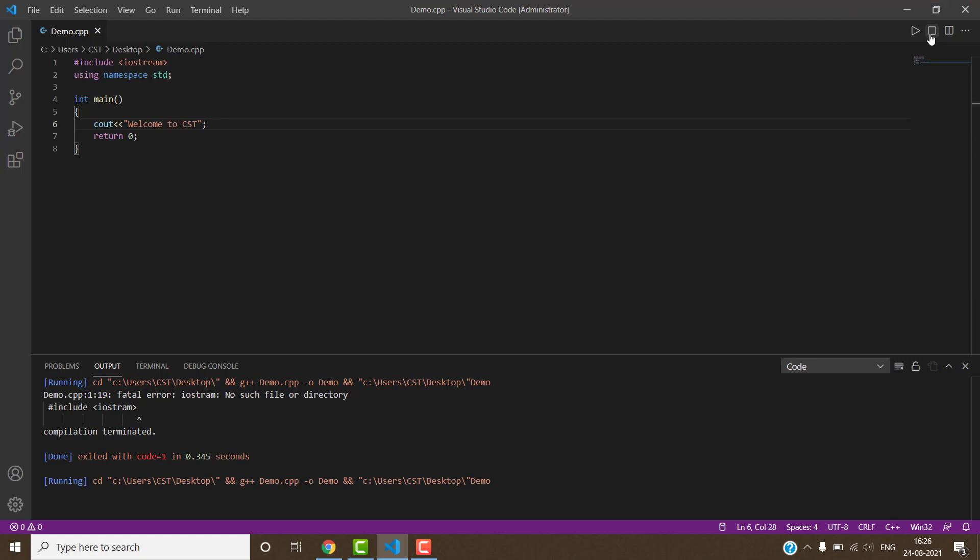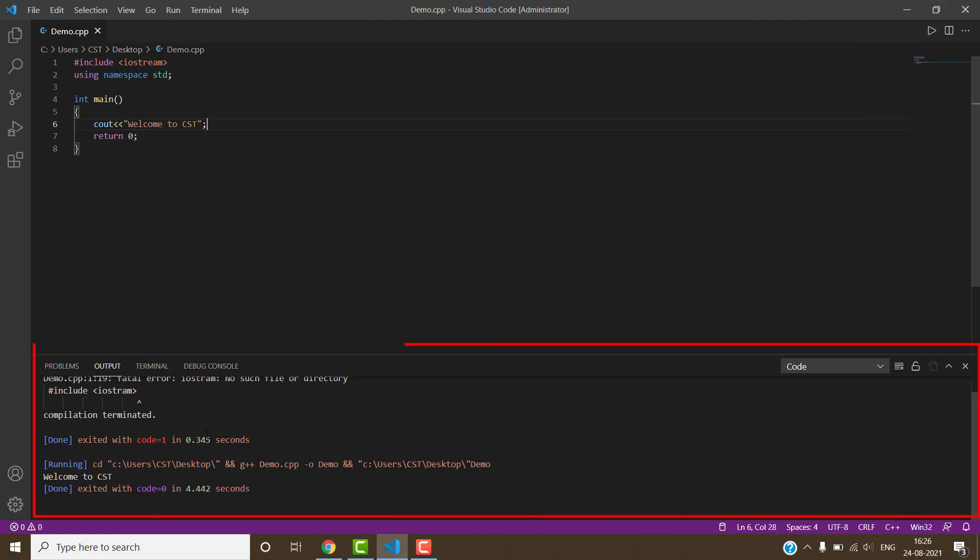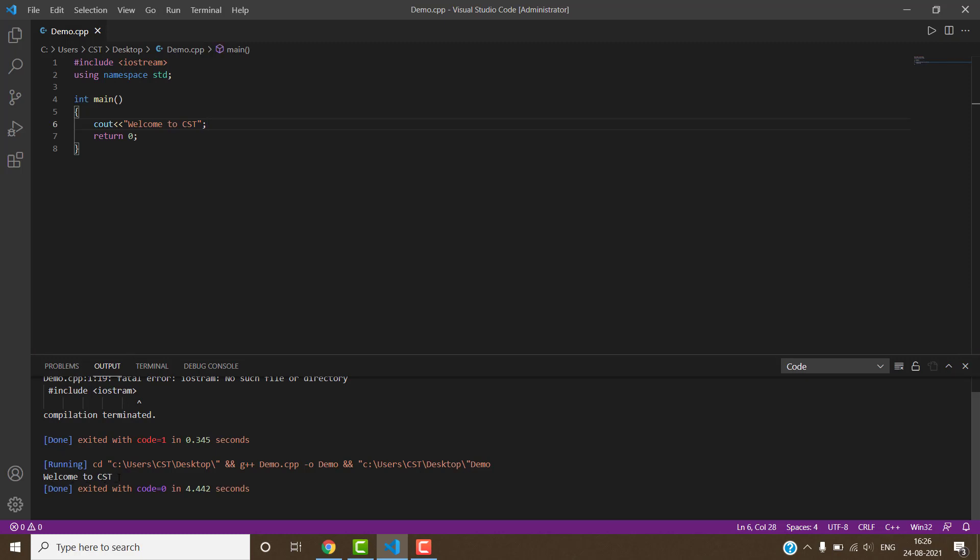It will display our output. Welcome to Computer Science Tutorial has been displayed. So these are basic steps how to run C++ program in Visual Studio Code.